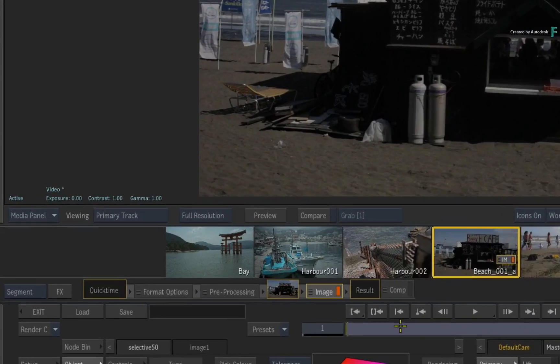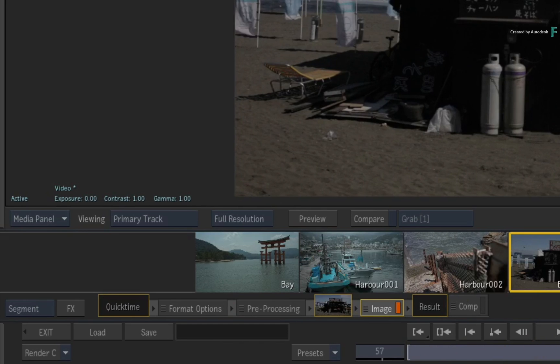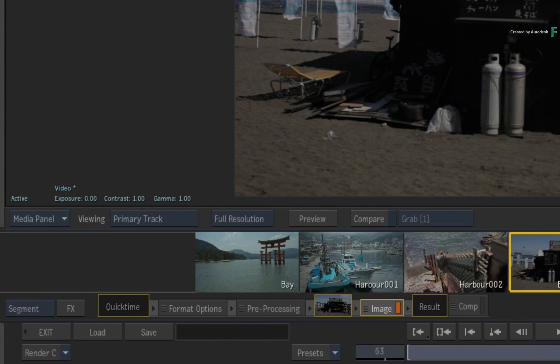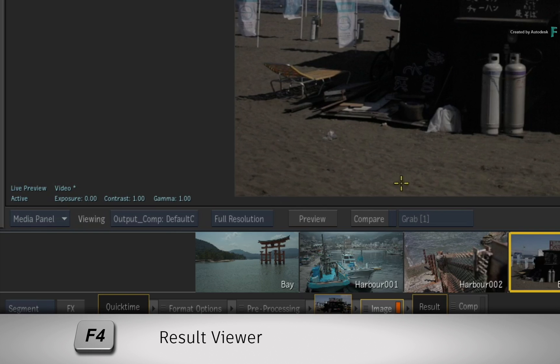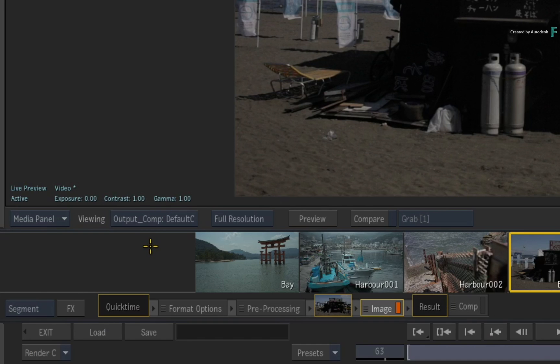So you can work in context or you can isolate the segments on their respective tracks by looking at the result view with F4. It's the best of both worlds.